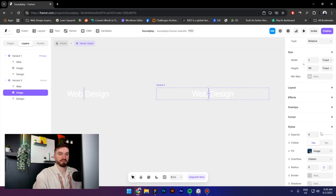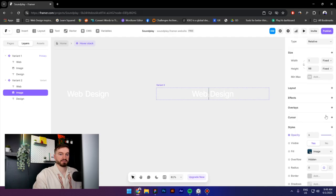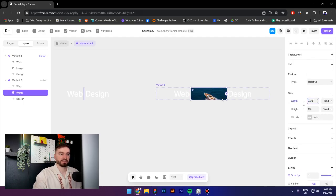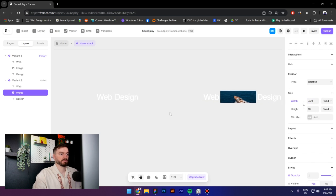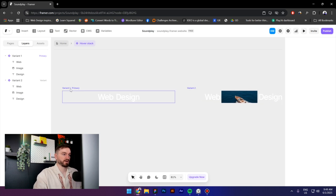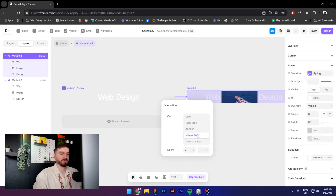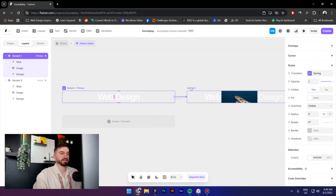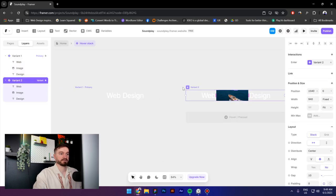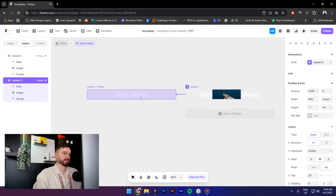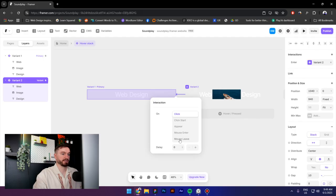And increase the opacity to one and paste inside the width. Alright, select the first variant, drag it to the second one, click on mouse enter. Select the second variant, drag it to the first one, and click on mouse leave.